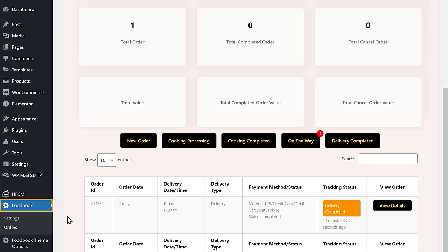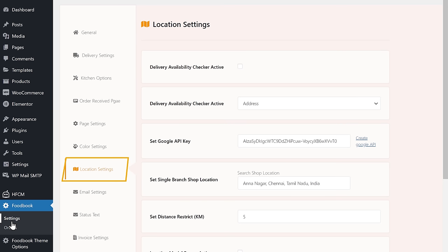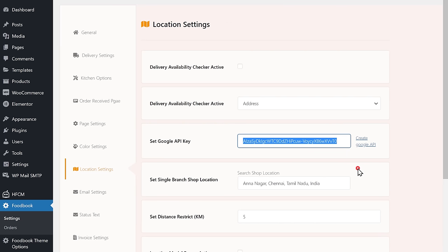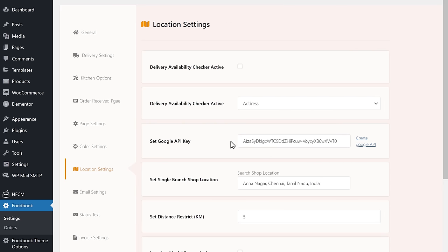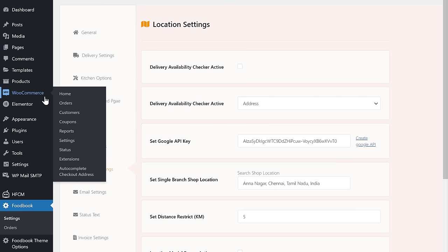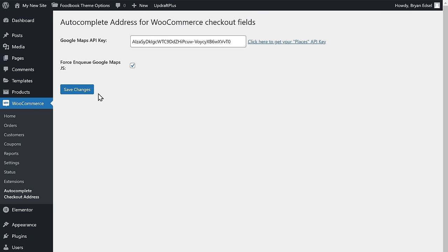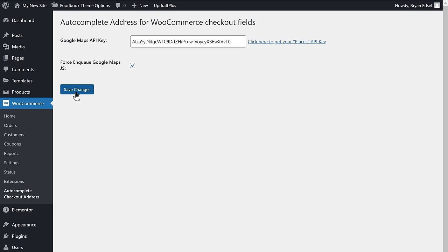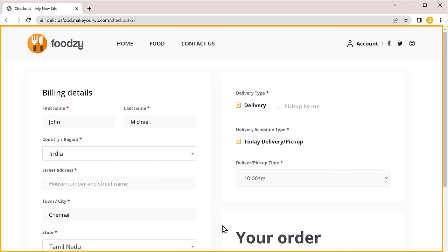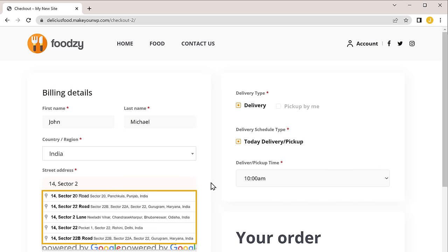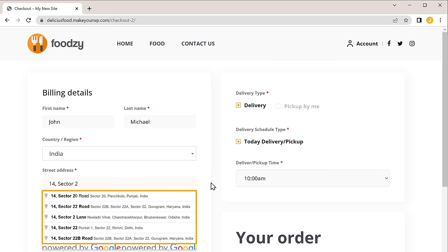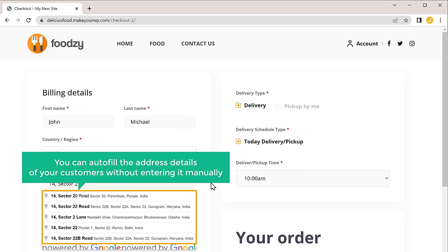To enable the auto-filling feature, you need the Google API keys. Let's go to our WordPress dashboard, then go to FoodBook, click on settings, then go to location settings and copy the Google API key. Now go to WooCommerce and click auto complete checkout address, and paste the Google API key here. Once done, click save changes. Now the auto-filling option will be enabled on your site. To check that, let's go to our checkout page — now if the customer tries to enter their address, you can see that we have got the address suggestions. The customer can select the address from here and proceed with the order.